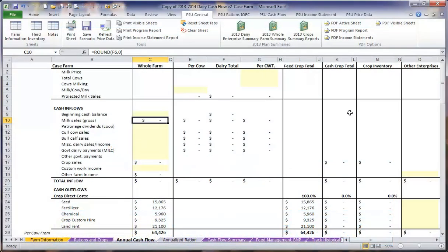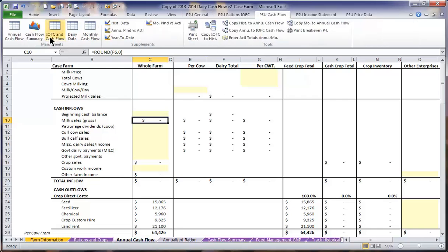The final step in our dairy cash flow plan is to complete our dairy cash flow spreadsheet. Simply come up to the PSU cash flow tab and click on the annual cash flow button to open that cash flow spreadsheet.